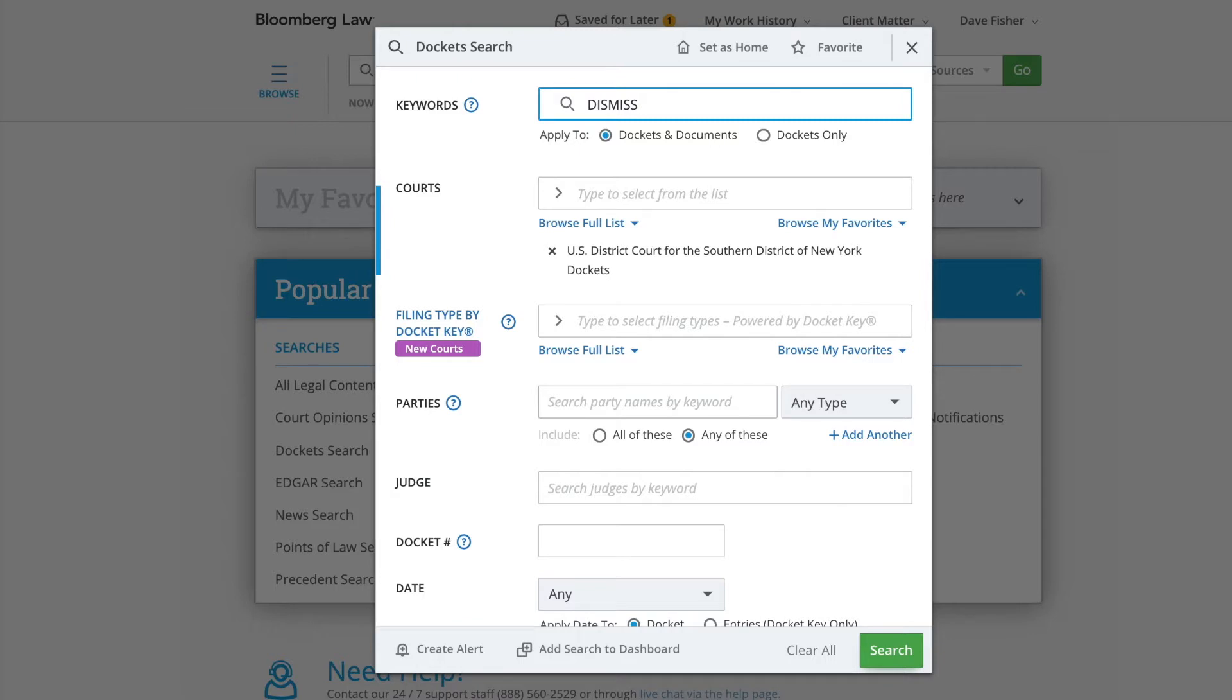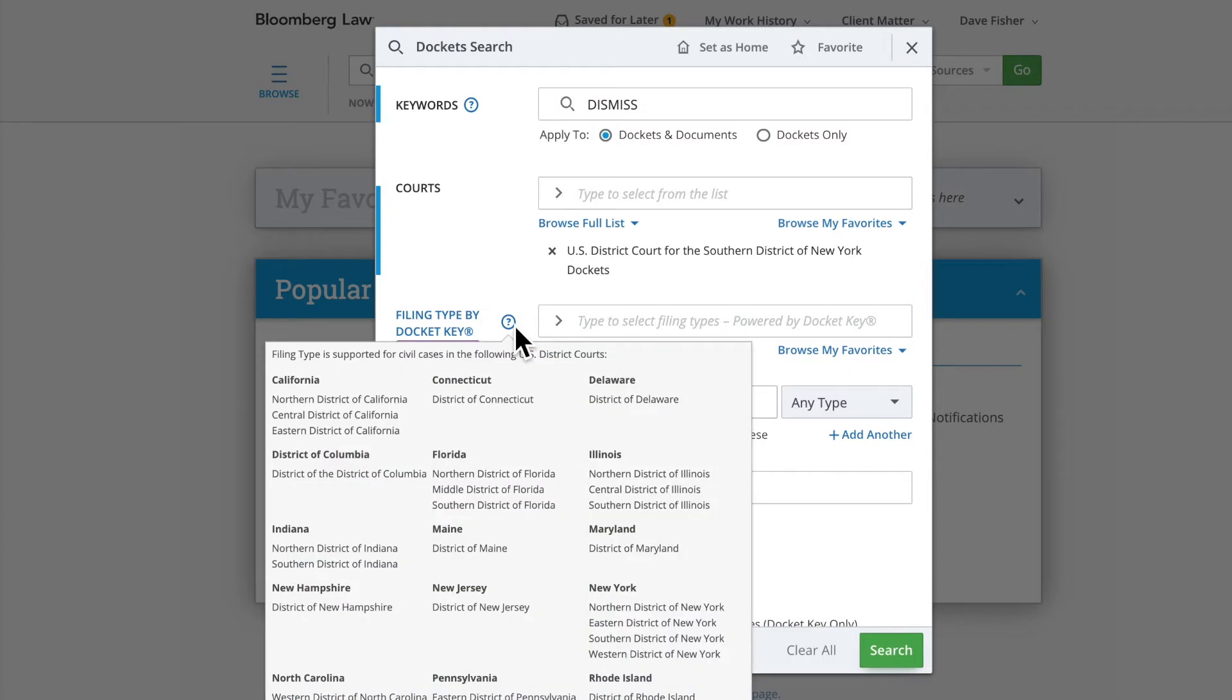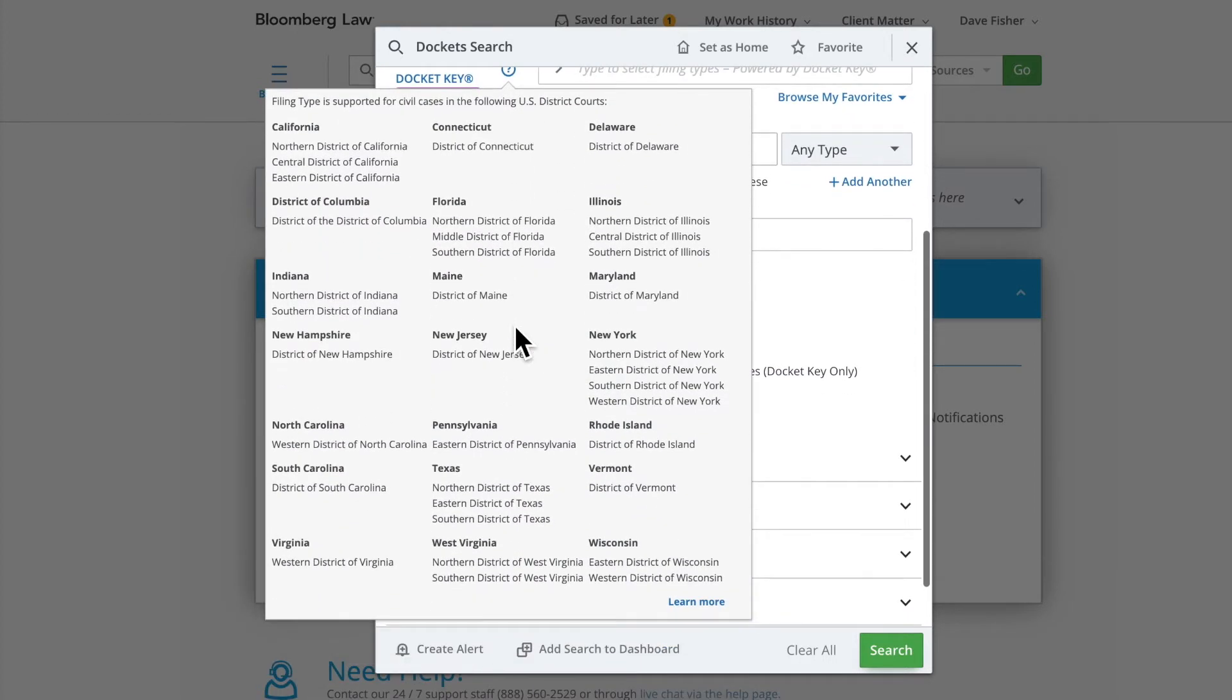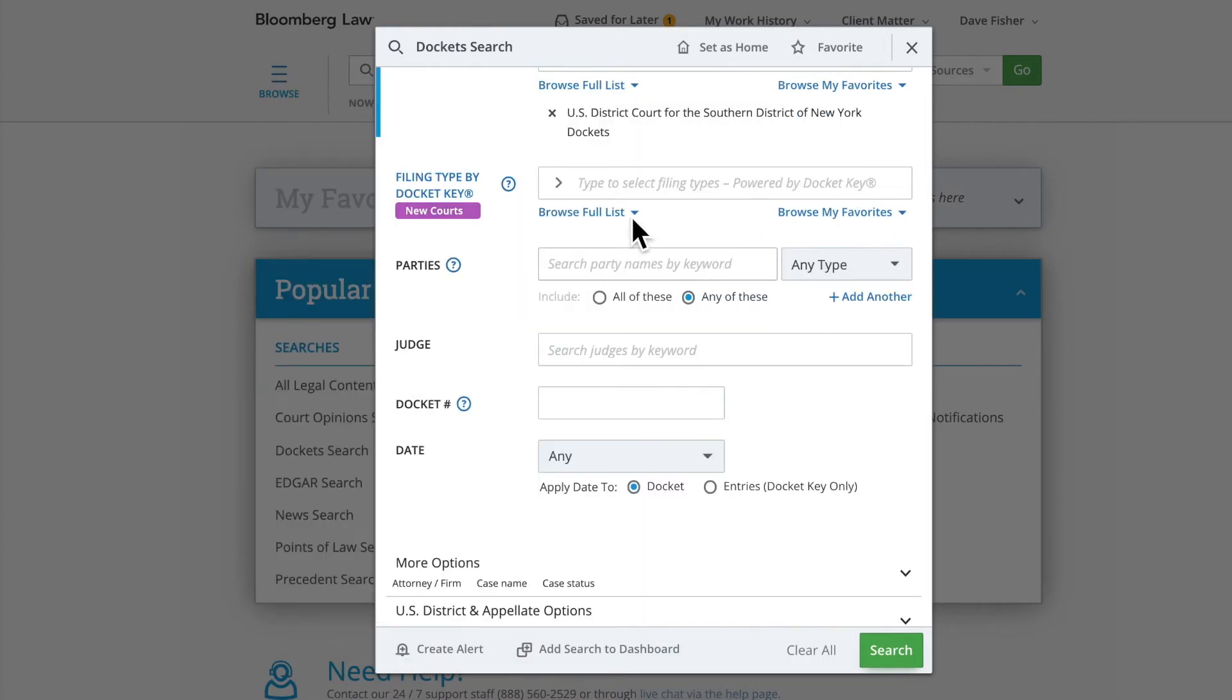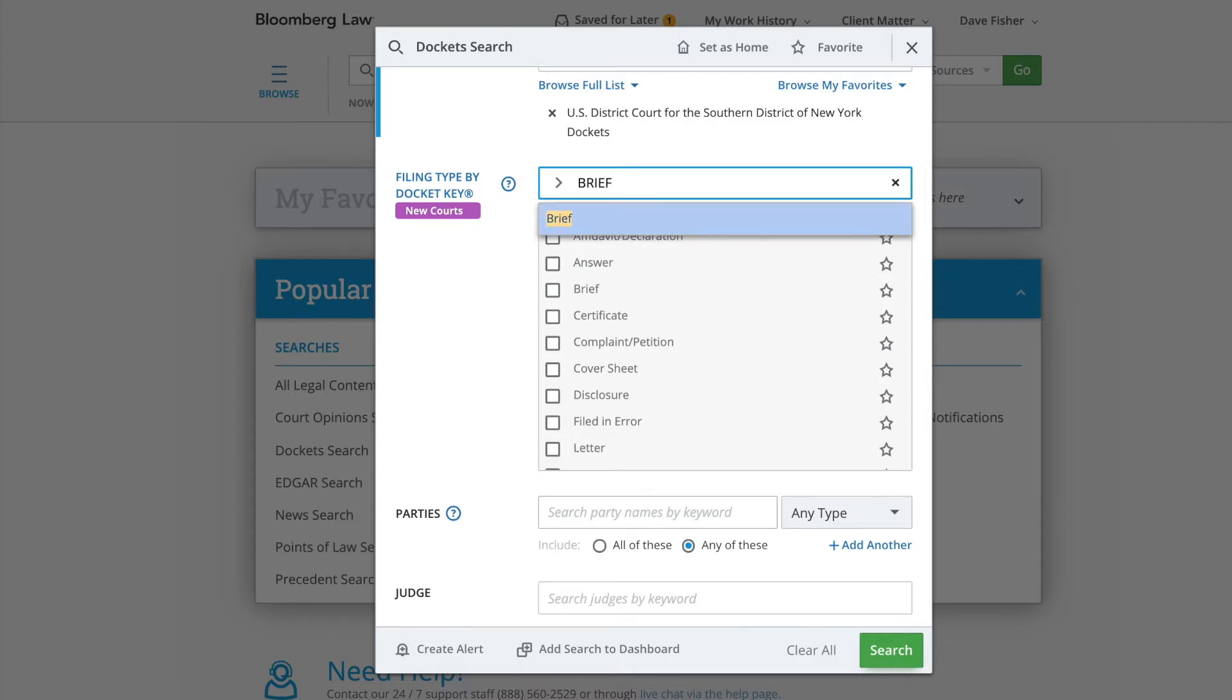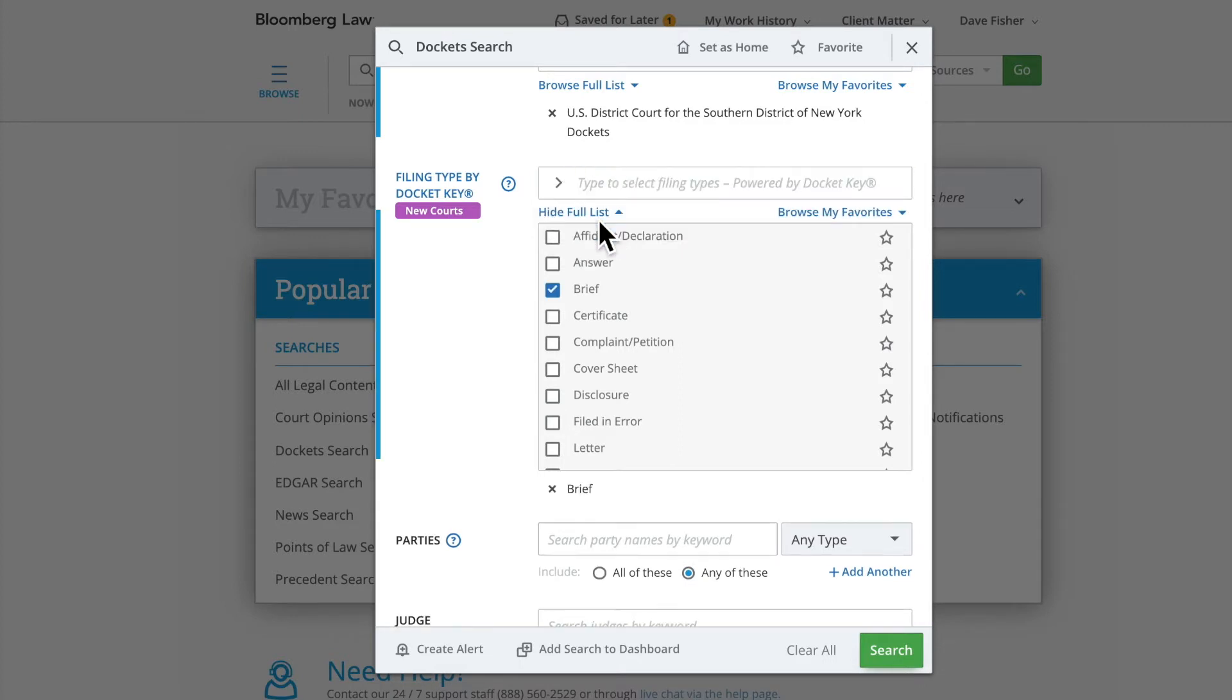You can select from a list of 20 different document types across a variety of district courts, including the Southern District of New York. Click the question mark to view a list of the courts covered. To browse all of the document types included, click Browse Full List. And for this example, select Brief or type Brief in the Filing Type by Docket Key search field and select it from the drop-down.